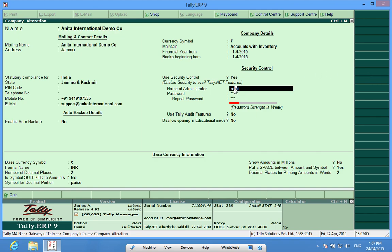Here I can change the name of the administrator and I can also change the password. I want to change the username.